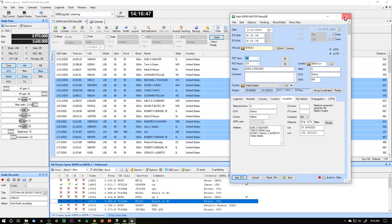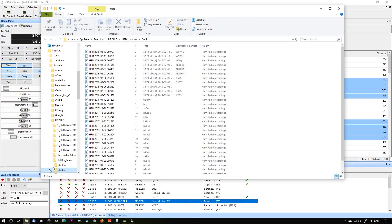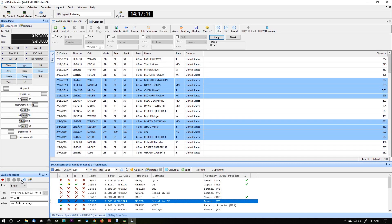The recording shows up in the audio directory with the frequency, date, time, and call sign. I can email the file to them if they want to listen to it. One nice thing about this audio recorder is that a lot of the guys I talk to are up there in years, and I've got recordings of guys who are now silent keys. Sometimes I just go back and listen to their recordings.